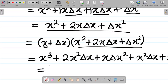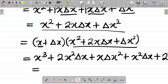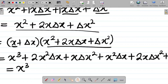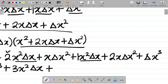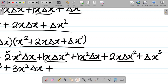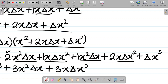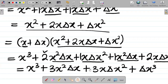Collecting like terms from this expansion: I have x cubed; the x squared·change in x terms are 2x squared·change in x plus x squared·change in x, so that's 3x squared·change in x; the x·change in x squared terms are x·change in x squared plus 2x·change in x squared, giving 3x·change in x squared; and finally change in x cubed. This confirms our earlier answer.